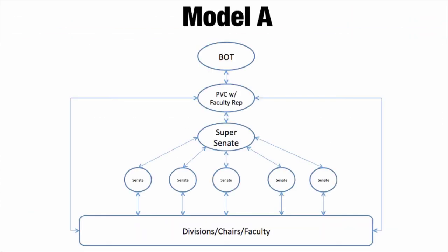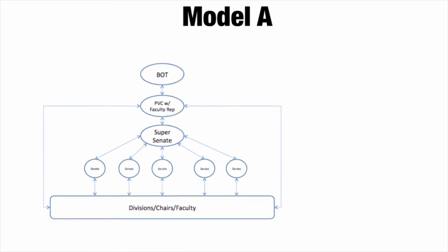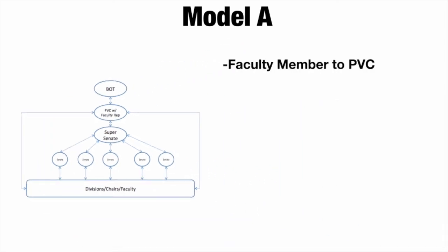Model A places a priority on the robust communication between faculty and college district administration. In order to ensure reliable communication, this model assigns a faculty member to attend PPC meetings and relay information from the meetings back to faculty through super senate and all five college senates to faculty at the colleges. The faculty member, possibly the super senate president, will abide by agreed-upon guidelines for attendance and reporting out of the PPC.